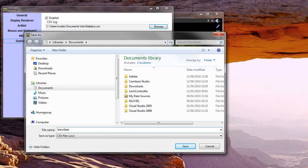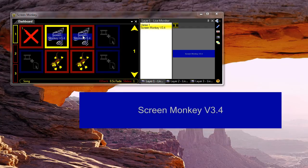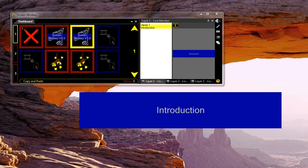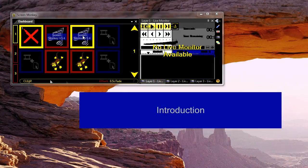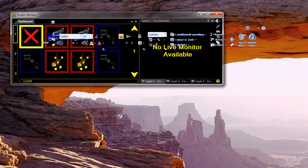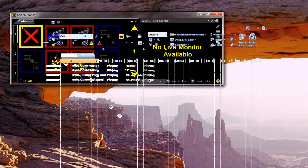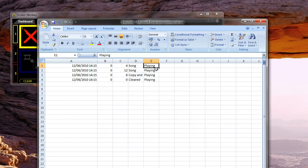From this point onwards, all playback of any clips will be recorded in this file. I'm just going to play some clips so we've got some information to look at, and then clear the screen. If I open that file up now, it will open an Excel spreadsheet with the information in. Here you can see the time and date that the clip was played, the name of the clip and what's happening.